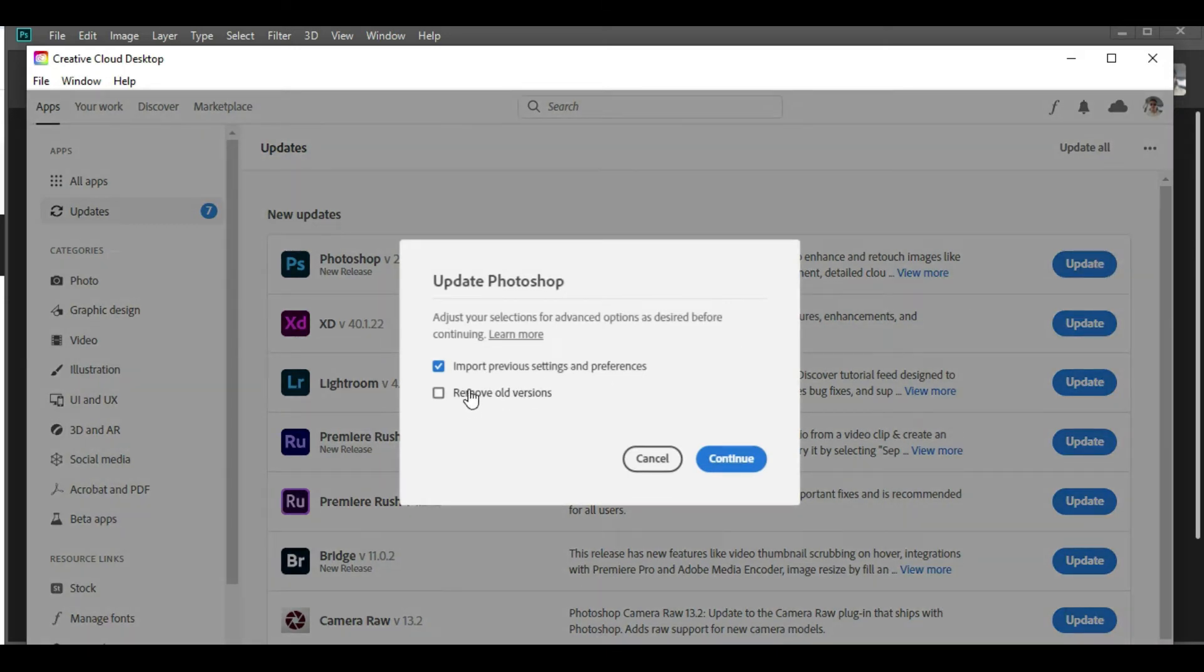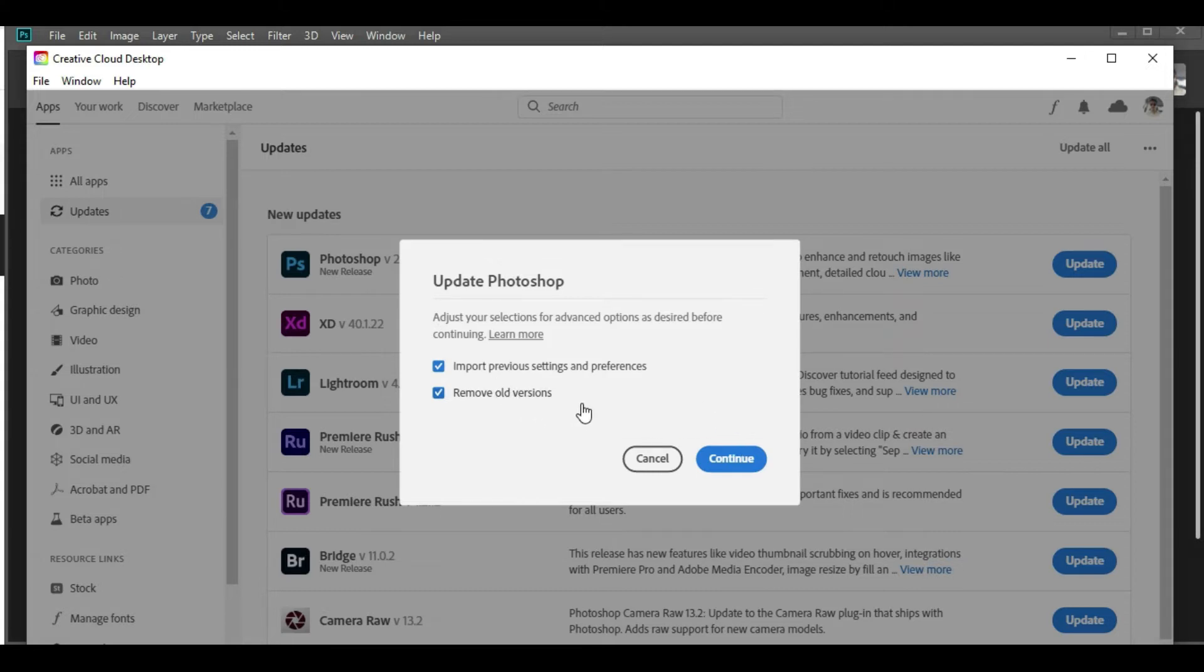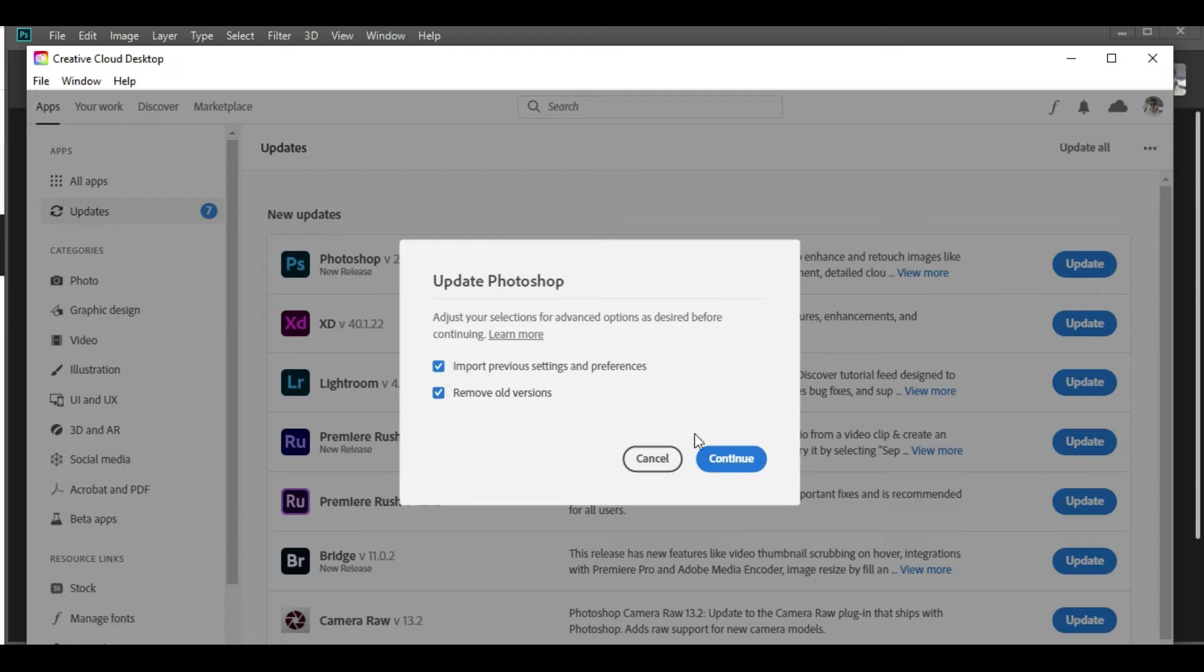In that, you have two options: import previous settings and preferences that you were using already, or remove older versions. So I will select both of them because I want to keep my previous settings intact and also want to remove the older versions if there are any. Obviously, I have the 2019 version. I'll click on Continue now.